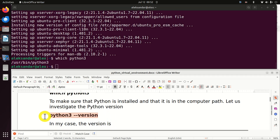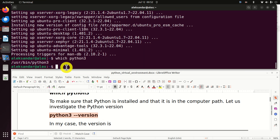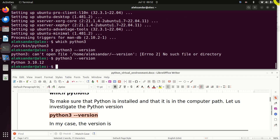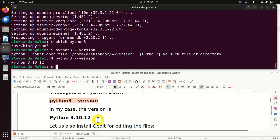Let's verify our Python version — this is also important. I made an error since while copying this command, the double dash was not copied properly. You can see that the Python version is 3.10.12. In your case, it might be different.